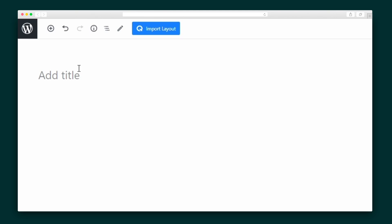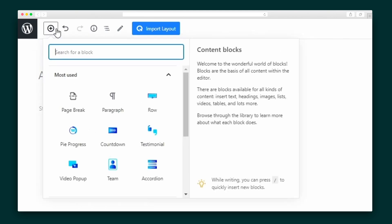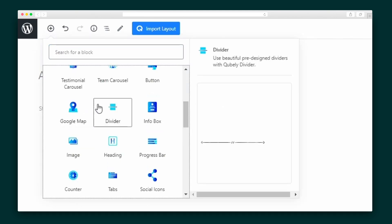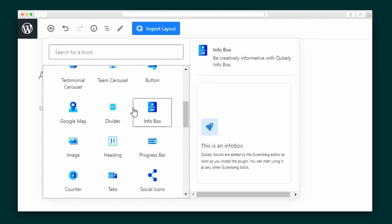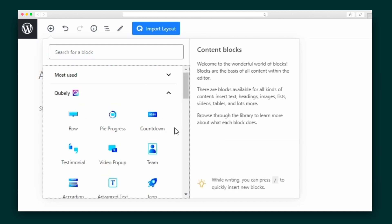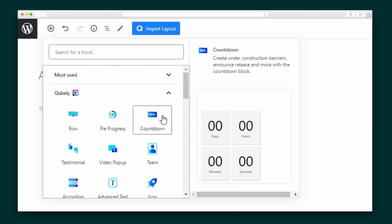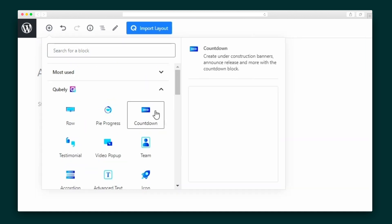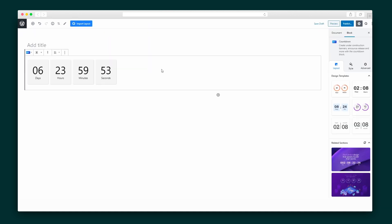Next up, we've got Cubely's blocks. Hit the plus sign to add a Cubely content block and hover over any of the options to check out a preview. Let's take a closer look at a countdown clock — it's another one-click add, and you will notice the block settings on the right-hand side.